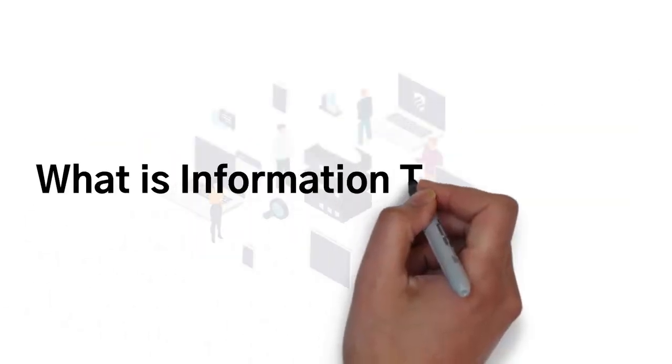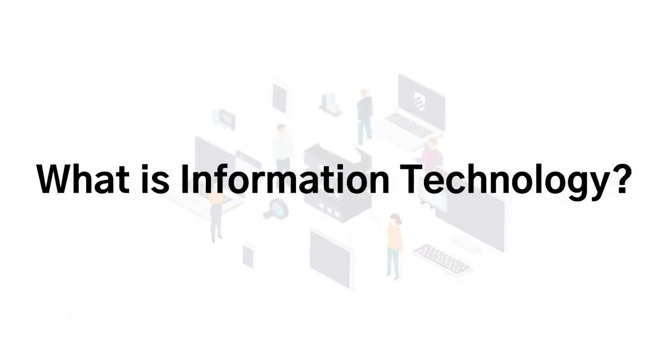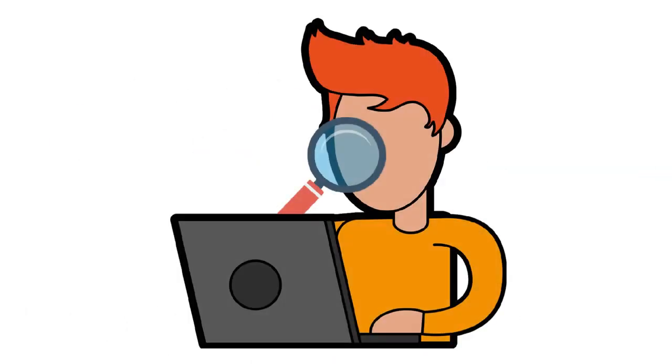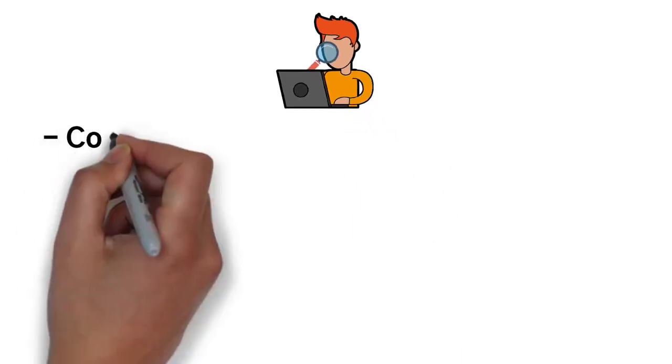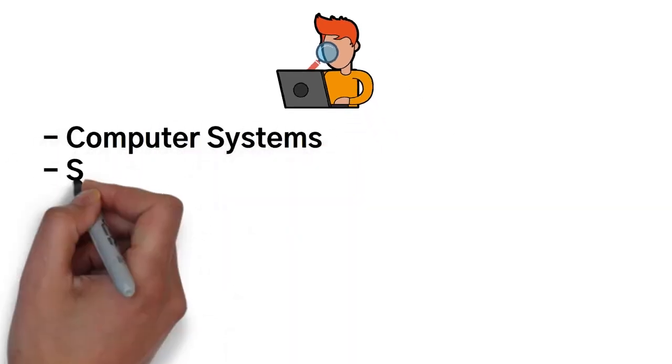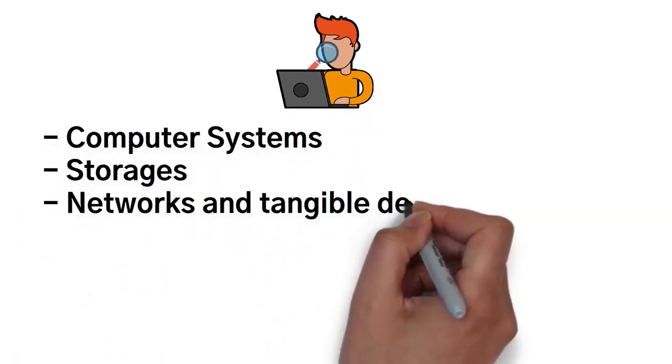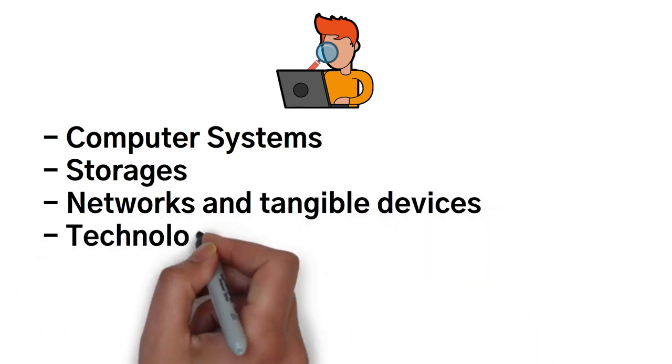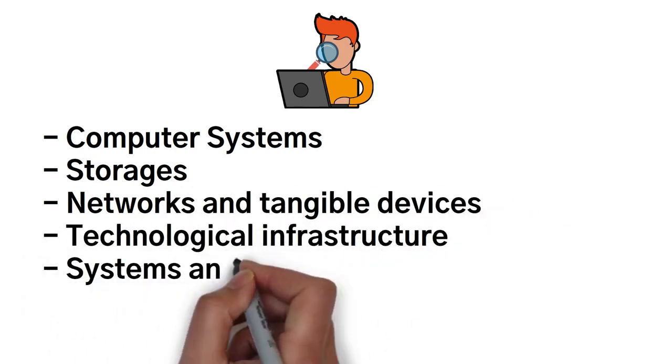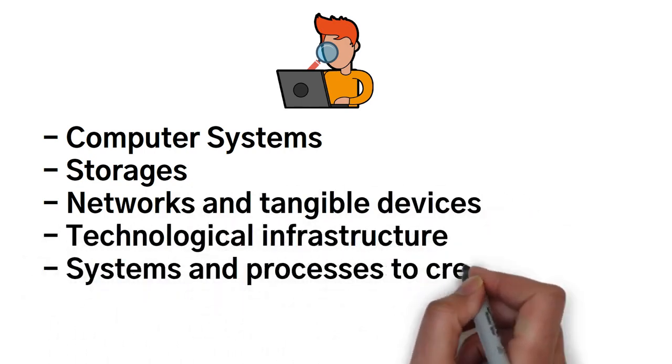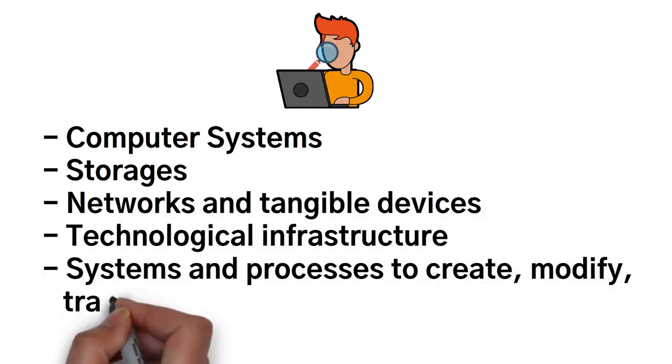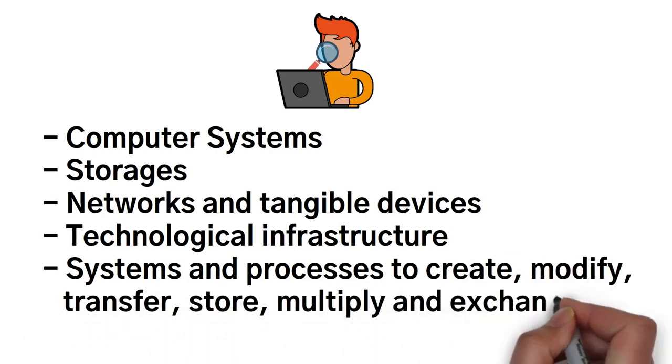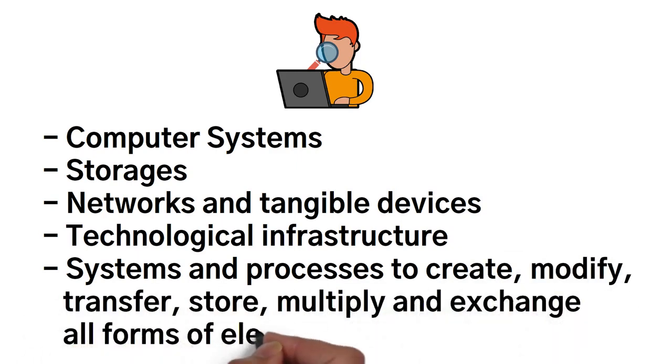So what exactly is information technology? First and foremost, it must be understood that this is a very broad topic. But information technology is the use of computer systems, storages, networks and tangible devices, technological infrastructure, systems and processes to create, modify, transfer, store, multiply, and exchange all forms of electronic data.